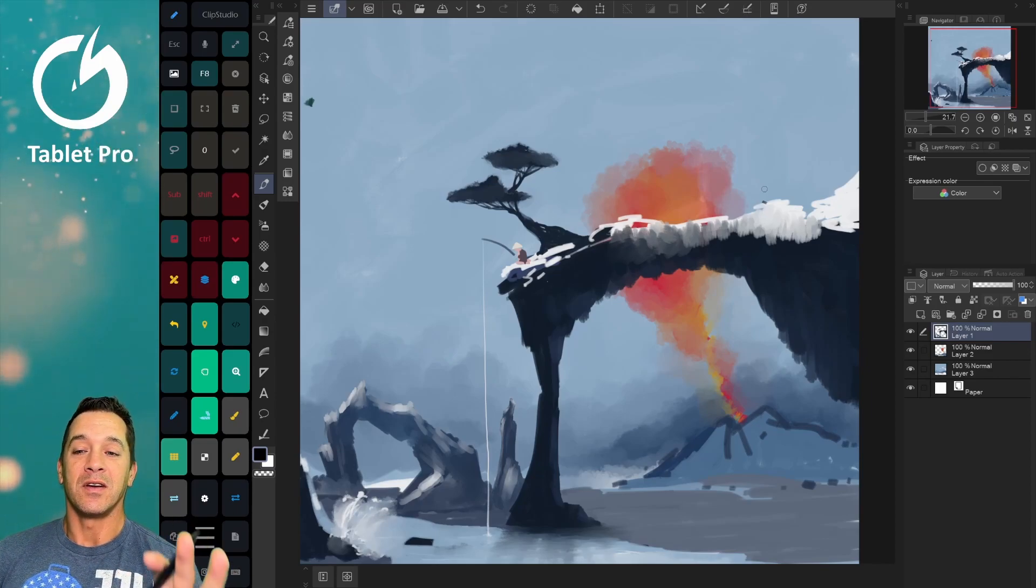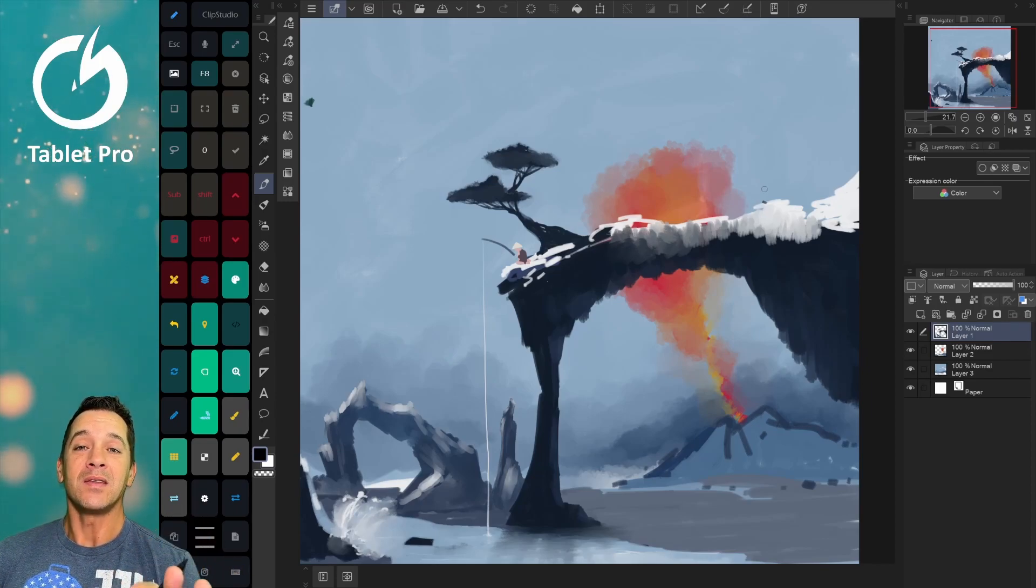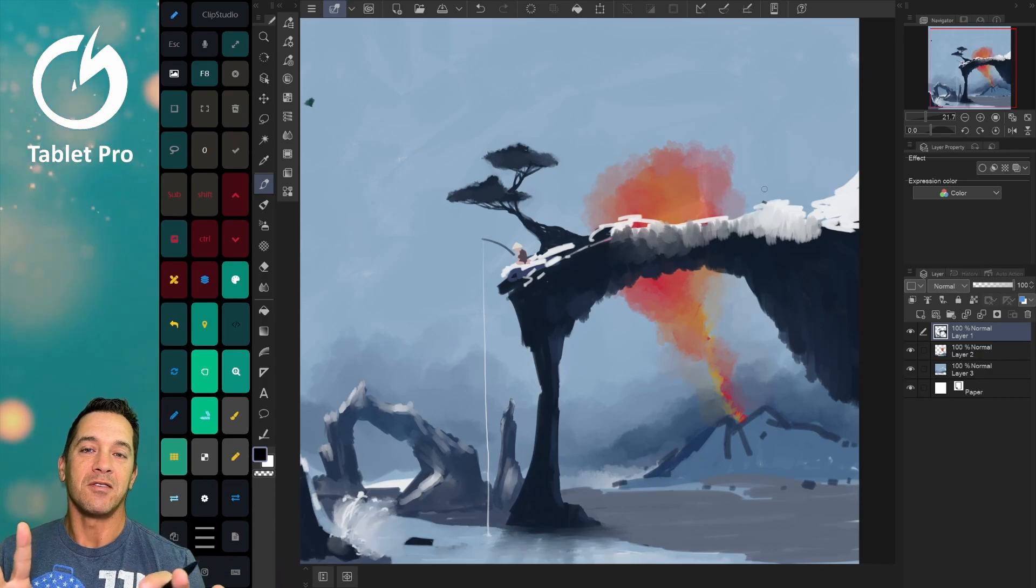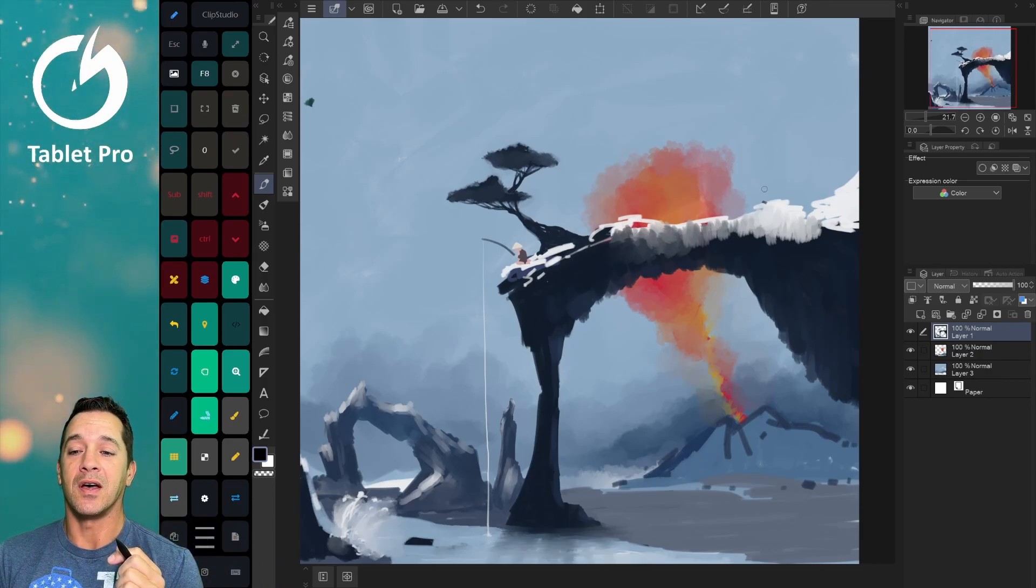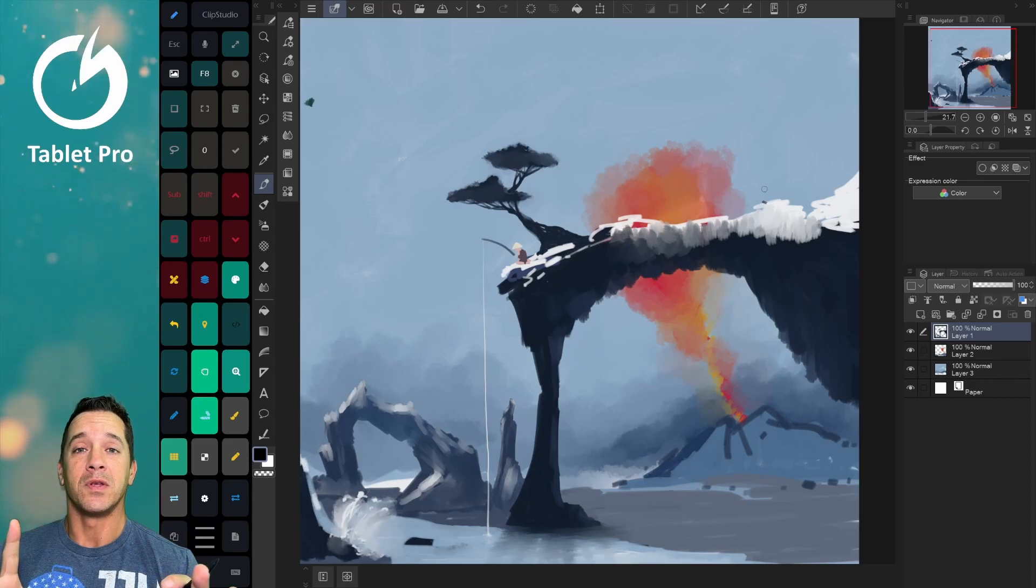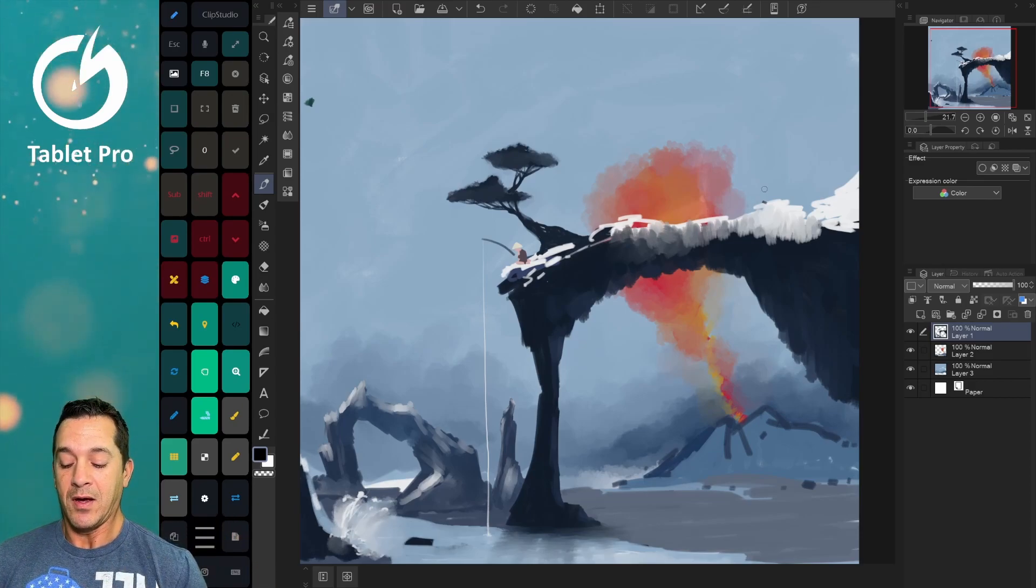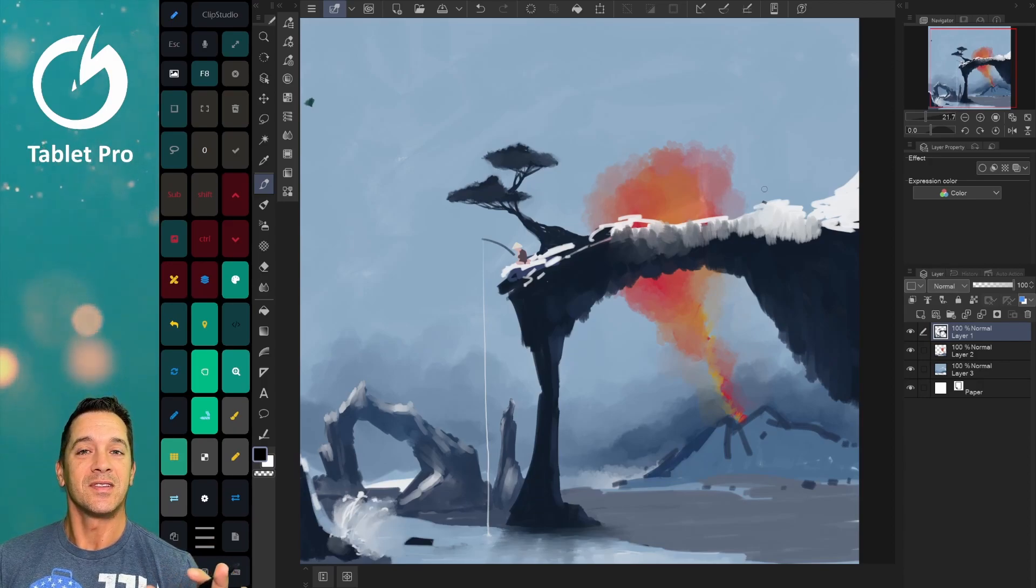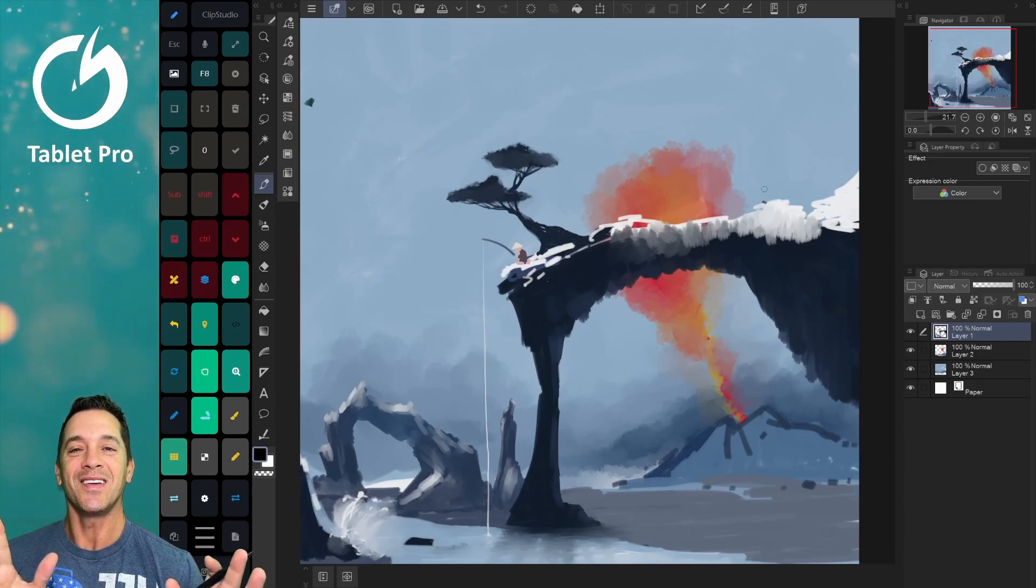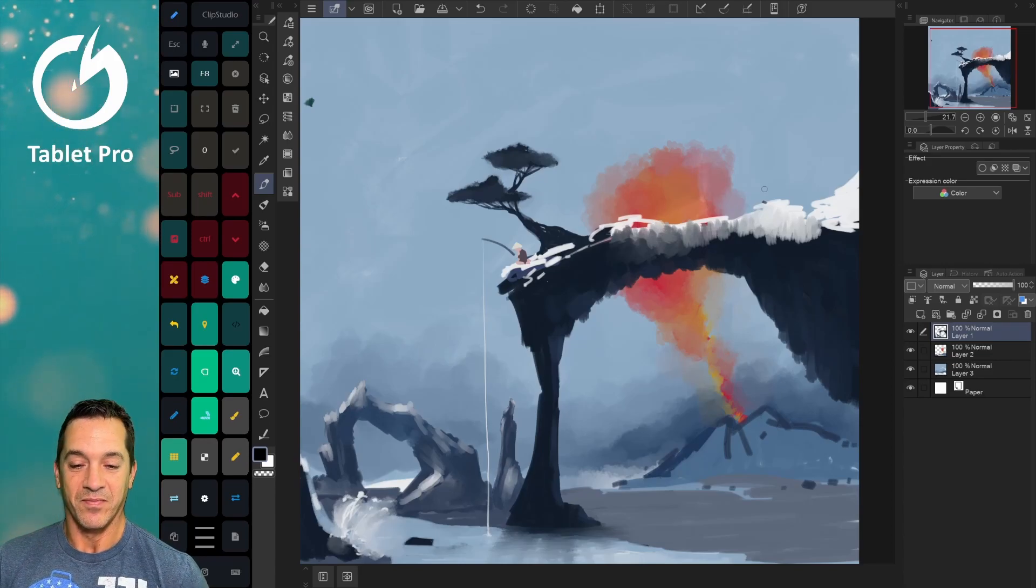First one here is Clip Studio Paint. This is an industry standard, something that has been around for a long time. They've done a lot of improvements on version one and right now they have a special going on. Ta-da! Surprise, not surprised. Okay, let's look at it.